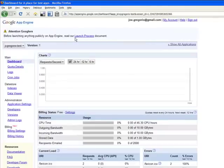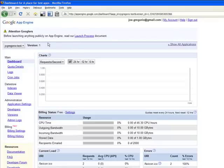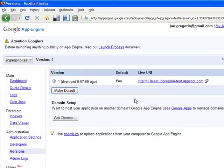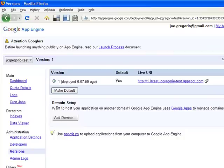Now, I go to the application dashboard for the Google App Engine. I go down to versions, and here I've only got the first version, version number one, and down here it says domain setup.